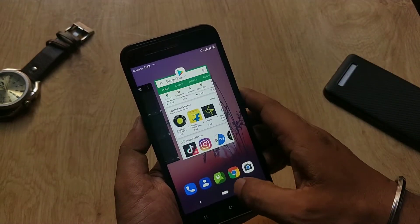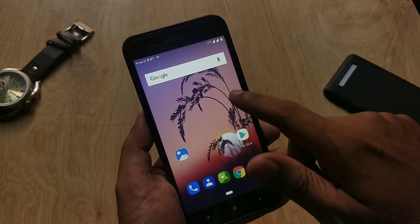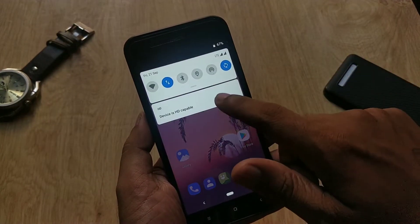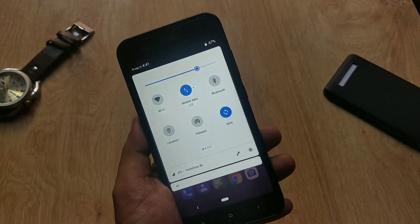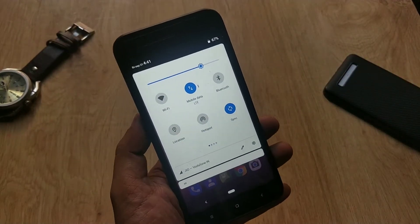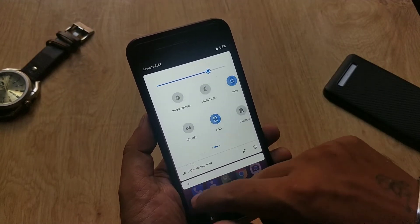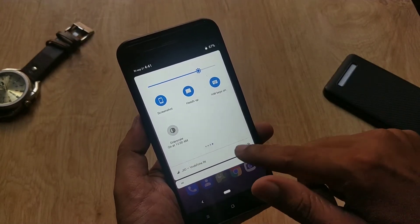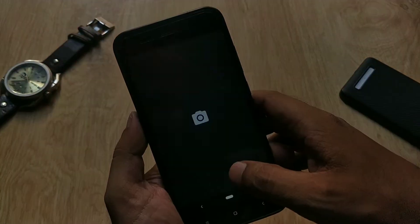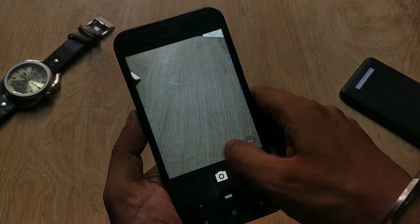There is a notification panel and quick settings. The quick toggles are circular and the style of the quick toggles and notification panel is based on the device theme. The ROM comes with very minimal apps.